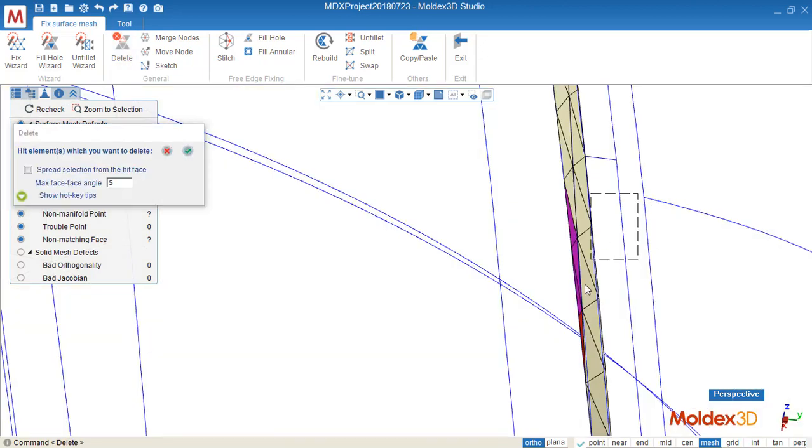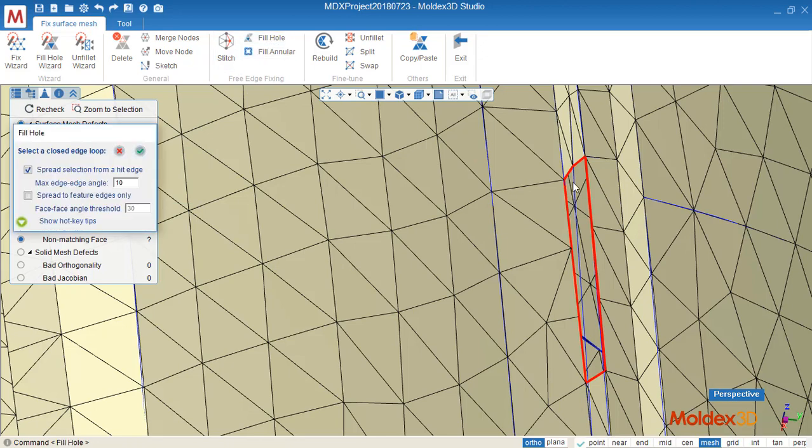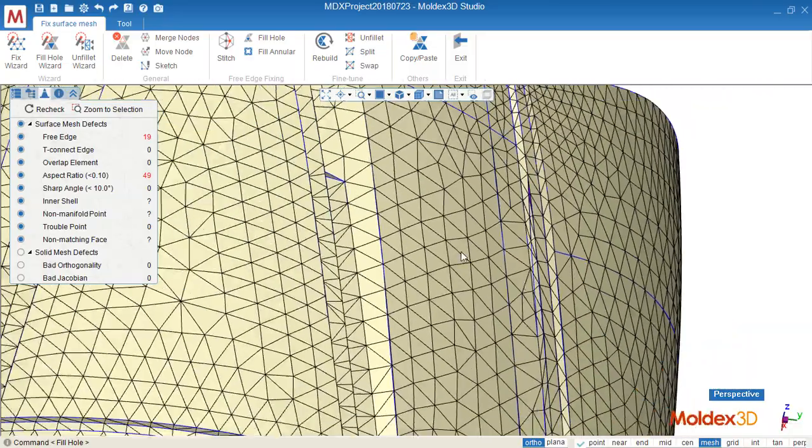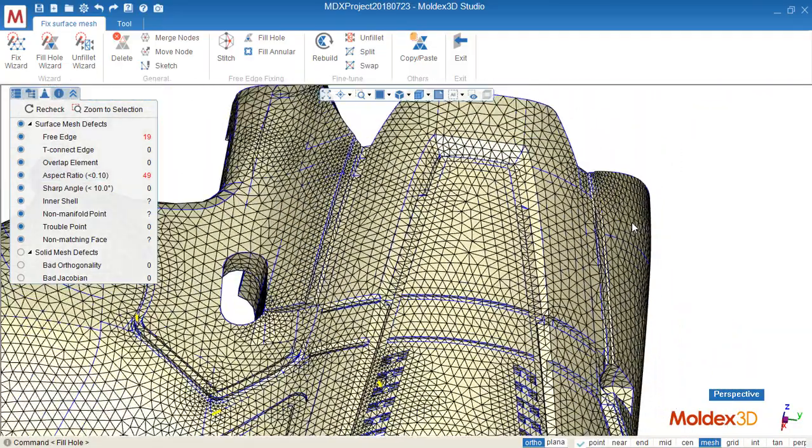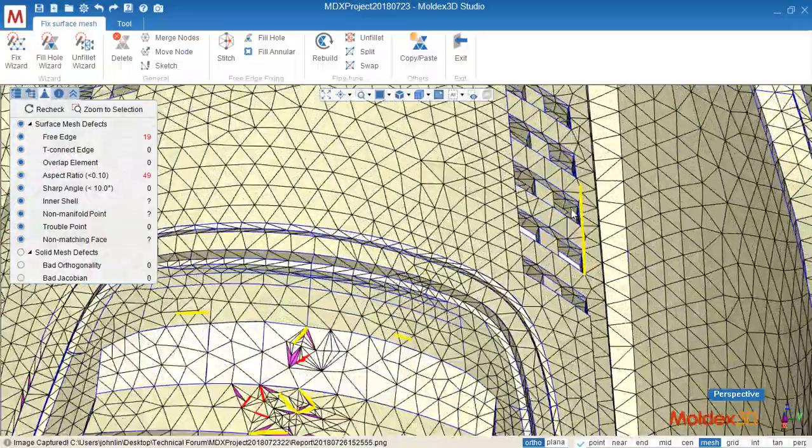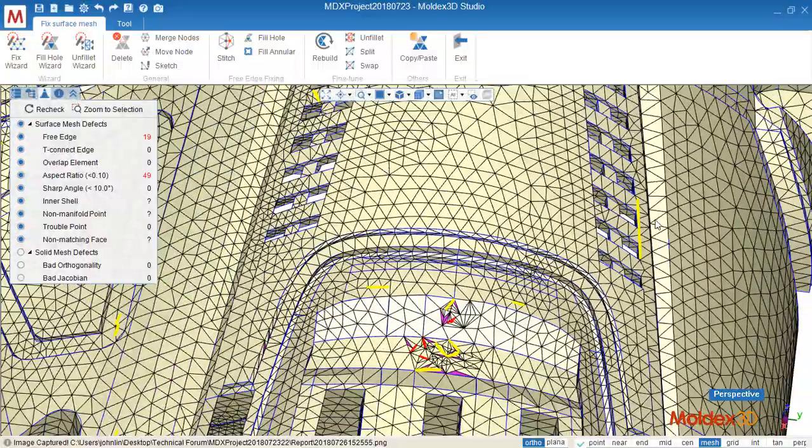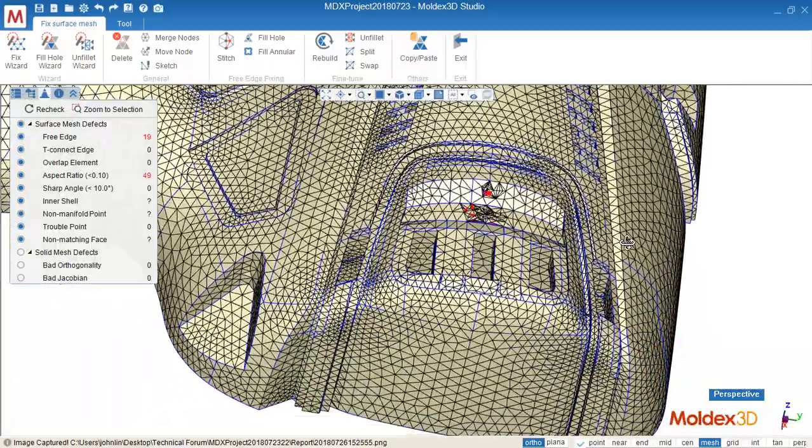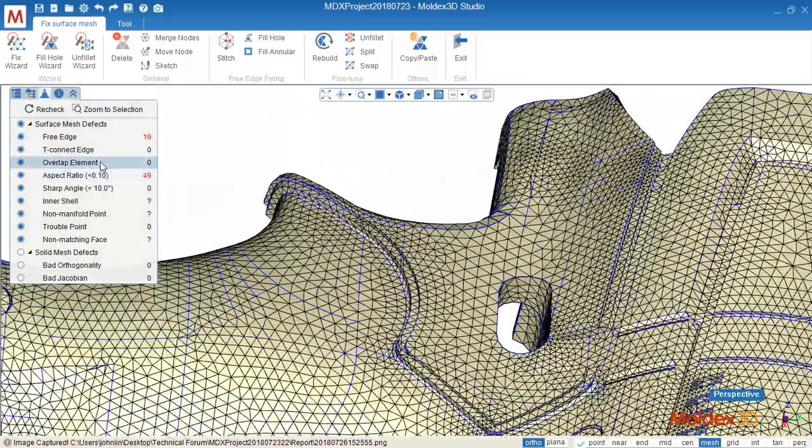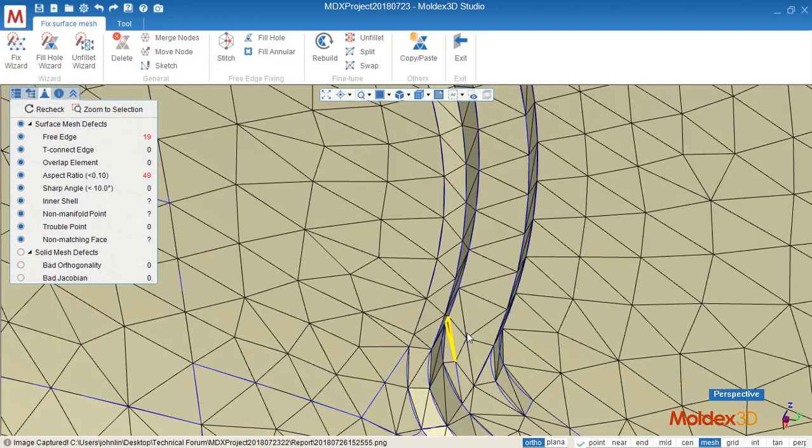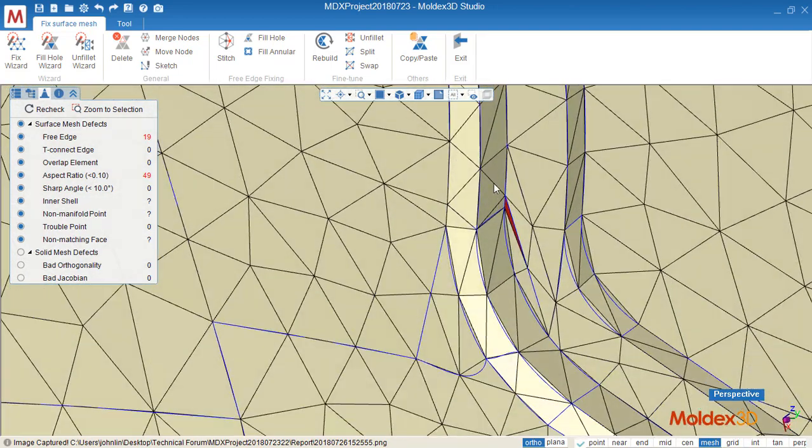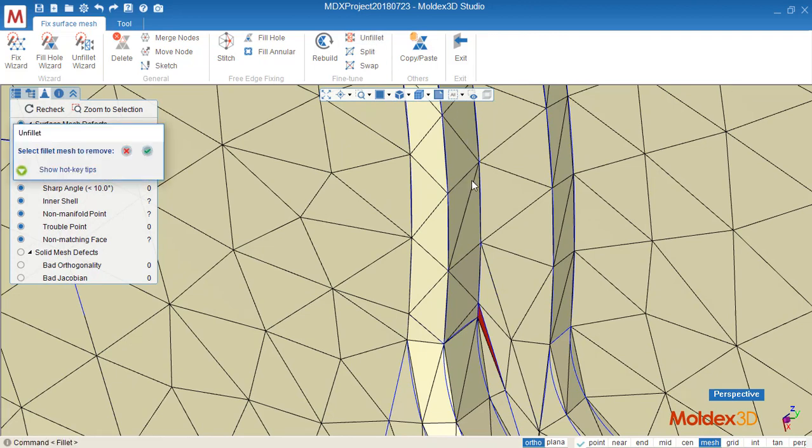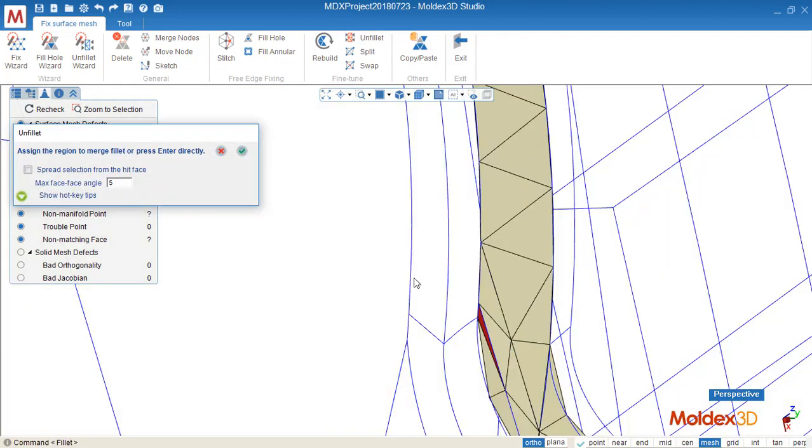And fill hole to fix the bad element, or we can use unfit, select the surface mesh.